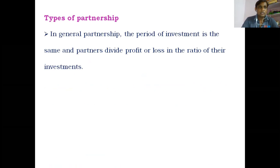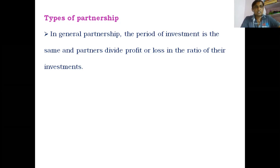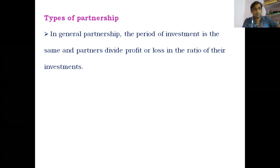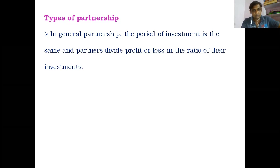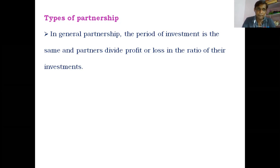There are two types of partnerships. The first type is where the period of investment is the same and partners divide the profit or loss in the ratio of their investments. For example, for one year, X invests 10,000 rupees and Y also invests 10,000 rupees. After one year, they get either a profit or a loss and share that amount. X may invest 20,000 and Y may invest 10,000, but the time period must be the same. That is the first type of partnership.